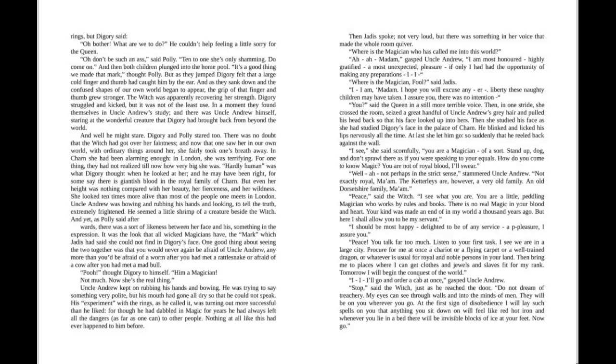And as they sank down and the confused shapes of our own world began to appear, the grip of that finger and thumb grew stronger. The Witch was apparently recovering her strength. Digory kicked and struggled but it was not the least of use.